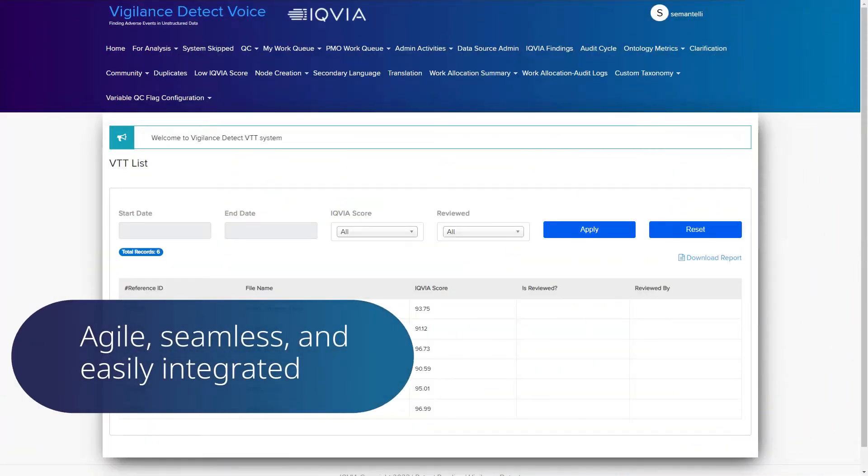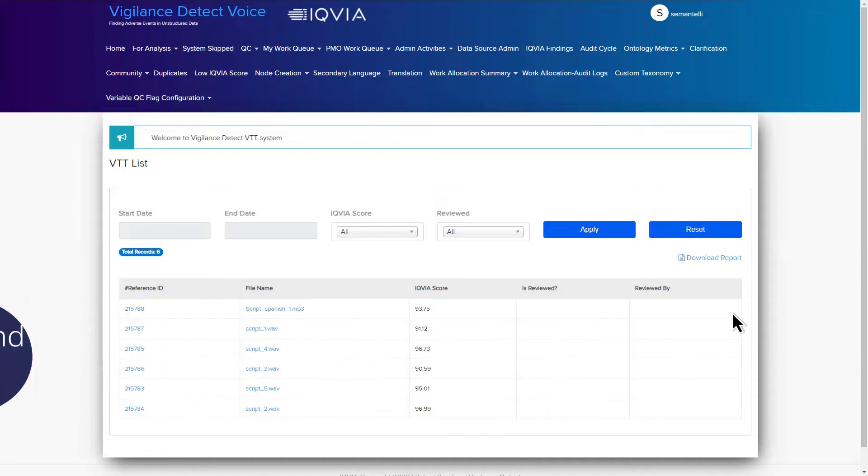Agile, seamless, and easily integrated into any safety ecosystem, IQVIA Vigilance Detect Voice is like having an audio technology and healthcare safety expert in one solution.